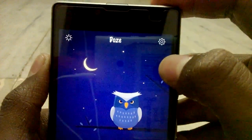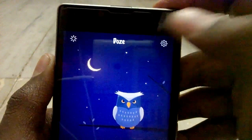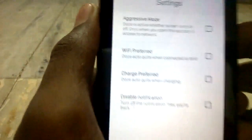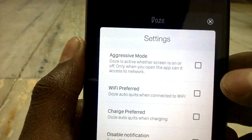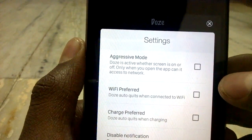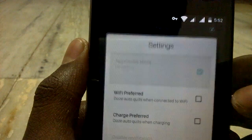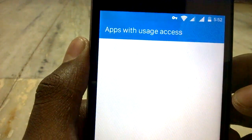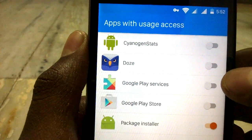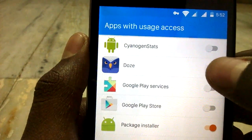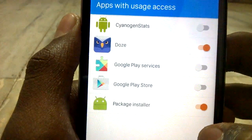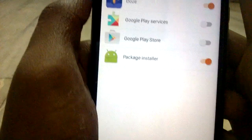You can see the settings icon here — tap on that. After that, you can see 'Aggressive Mode.' If we enable this, we will get a pop-up and you need to enable the DOS mode and tap OK. After that, go back.